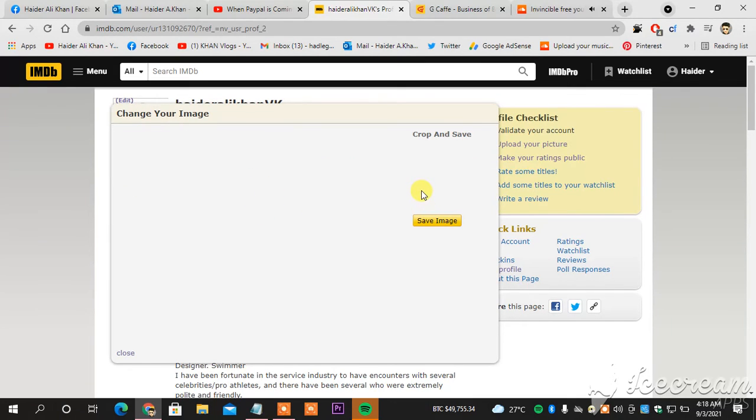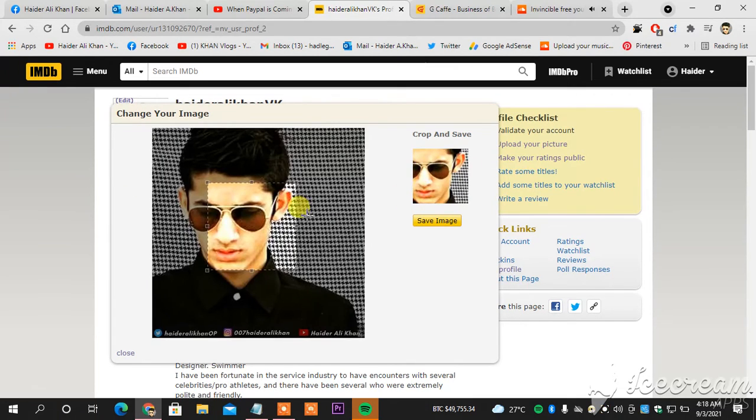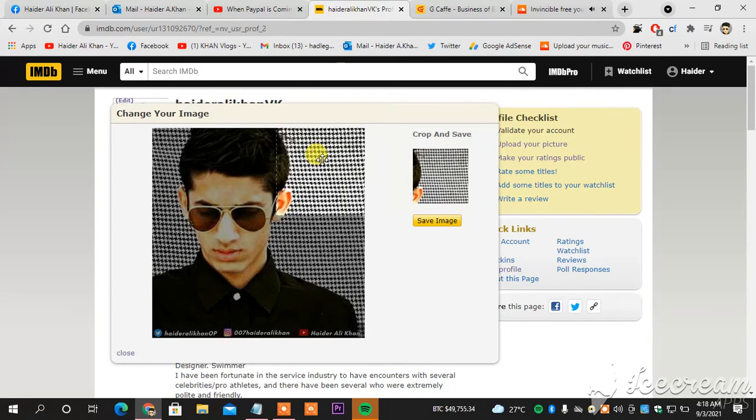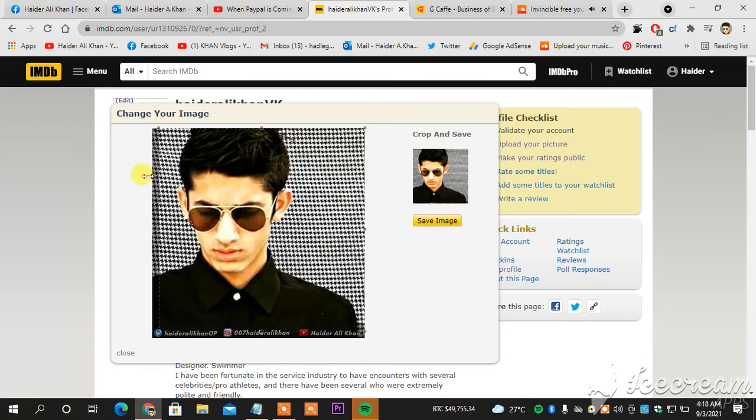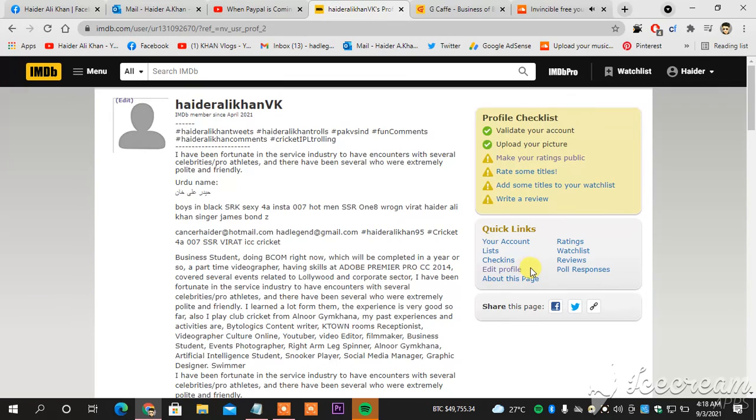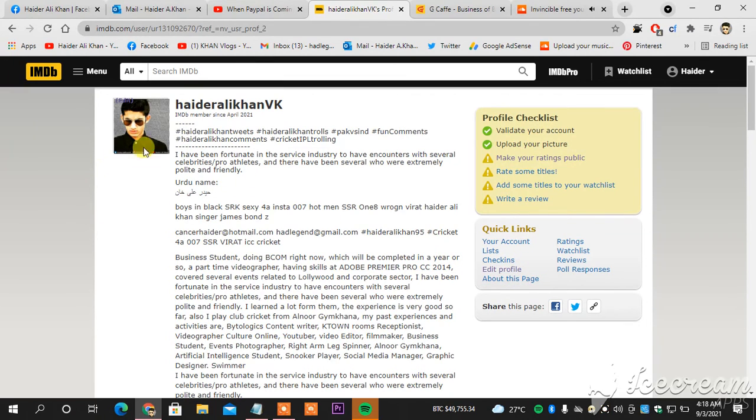This is how you change your DP, your profile picture, on IMDB.com. As you can see, I will select the whole picture and then I hit save, and then it would definitely, as you can see, the picture's successfully changed.